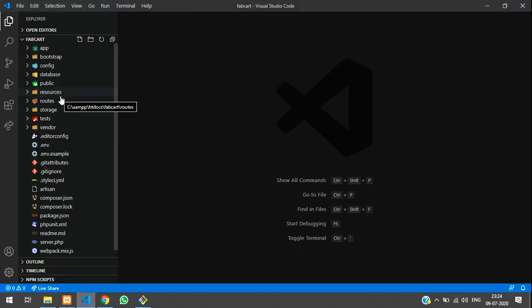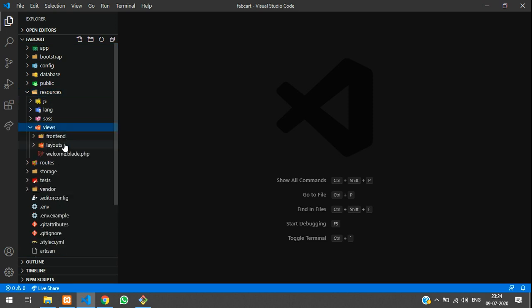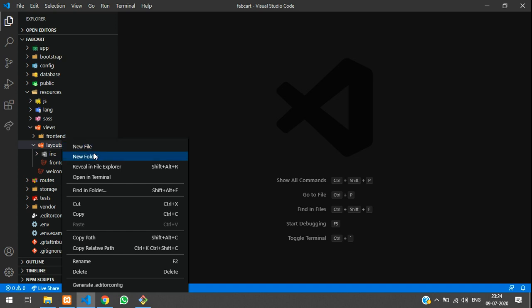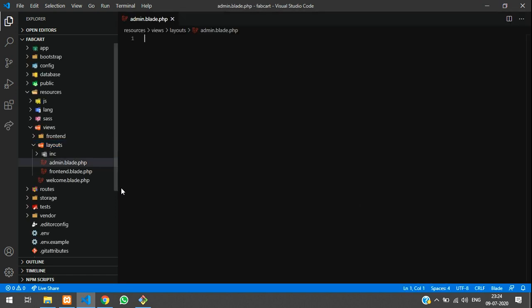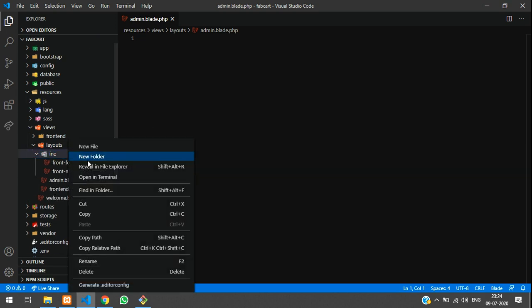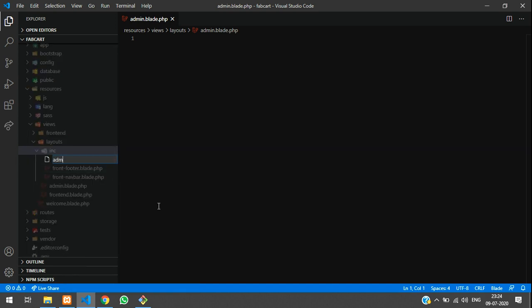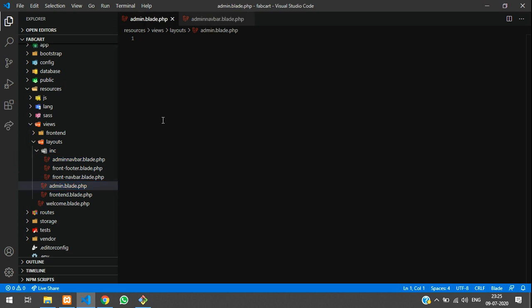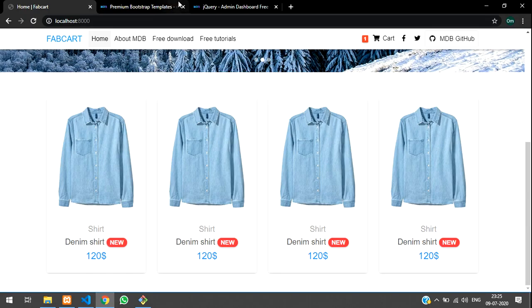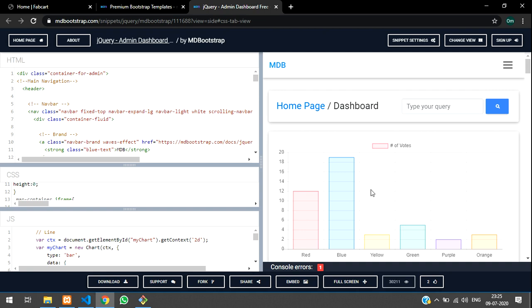Let's get back to our application. Now let's go to resource, then views, then layouts. Inside layouts, right click and create a file called admin.blade.php. Inside INC, create one more file called admin.navbar.blade.php. So two files are there now.